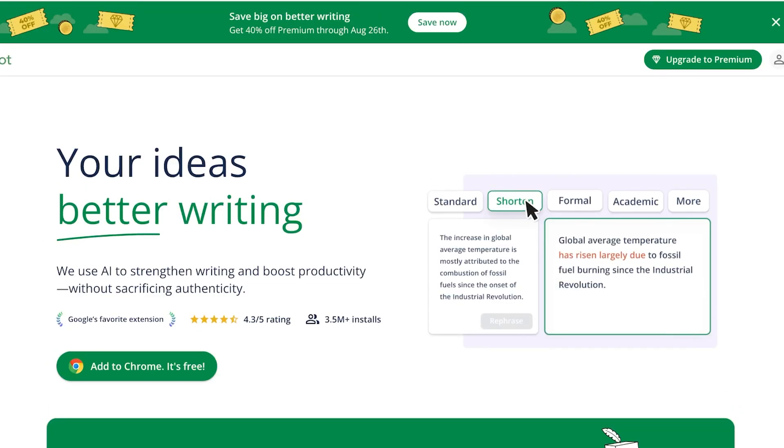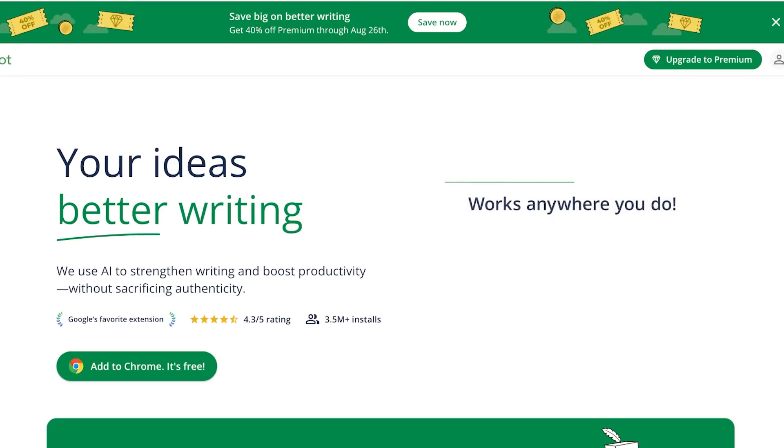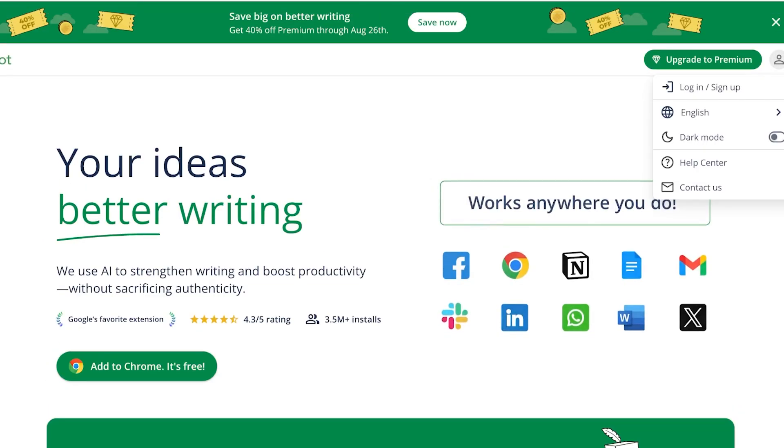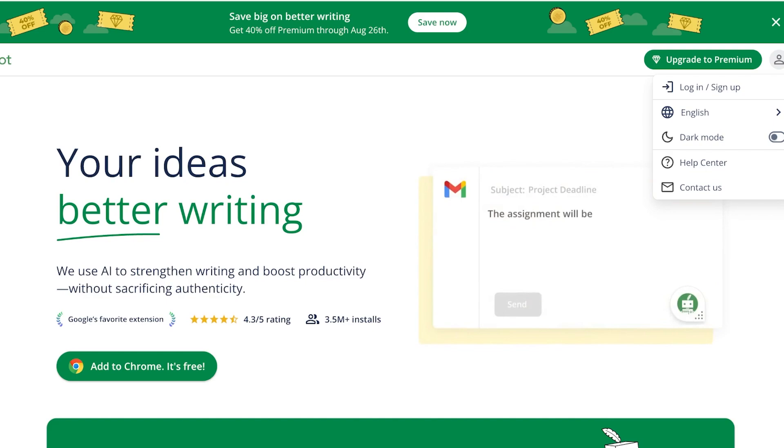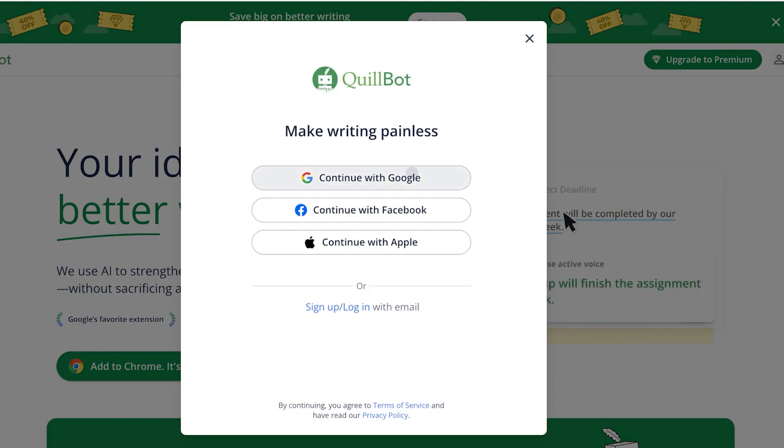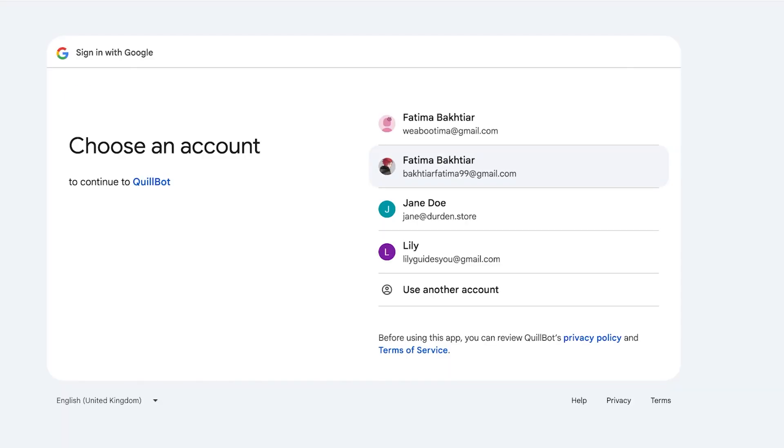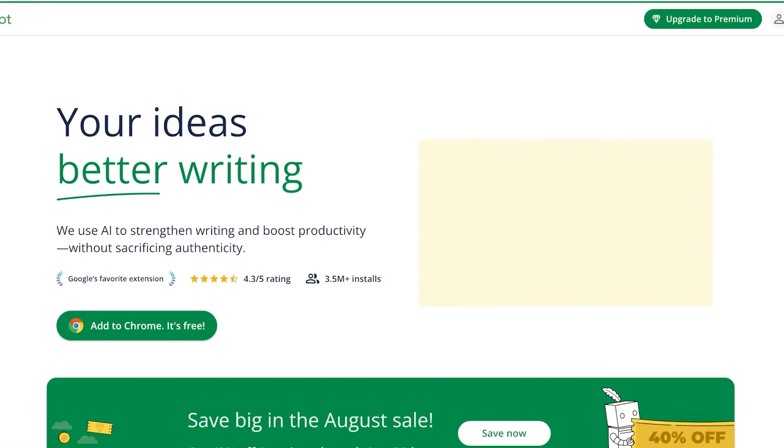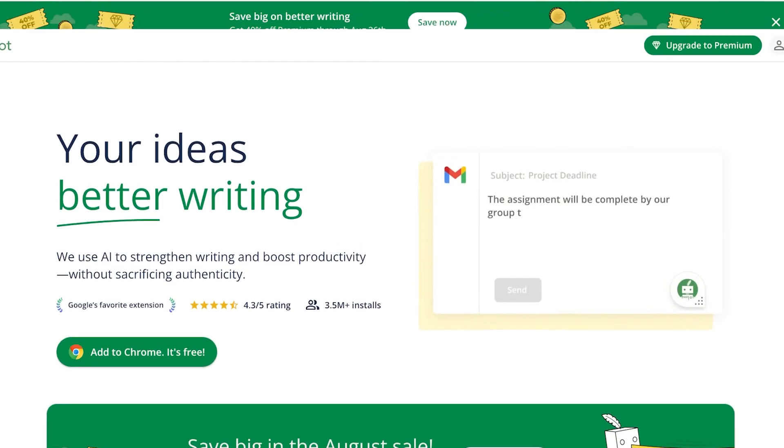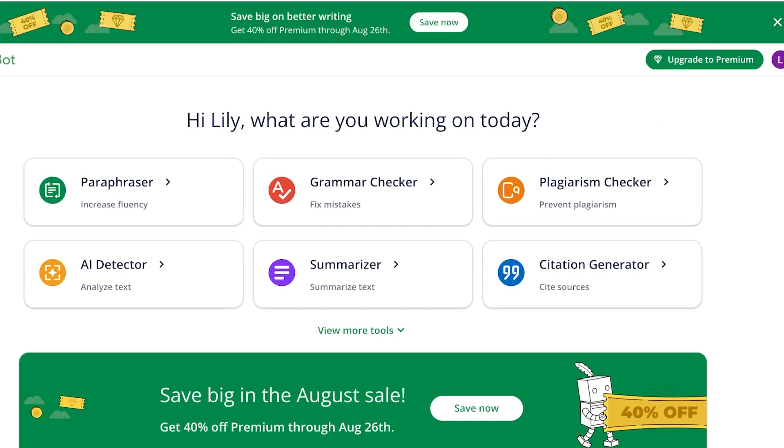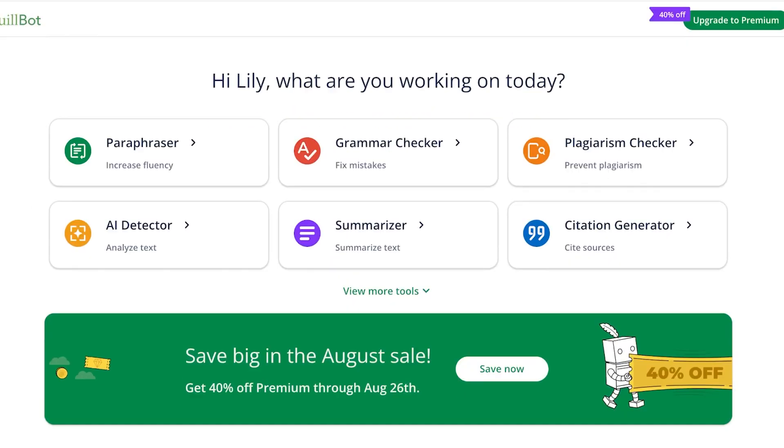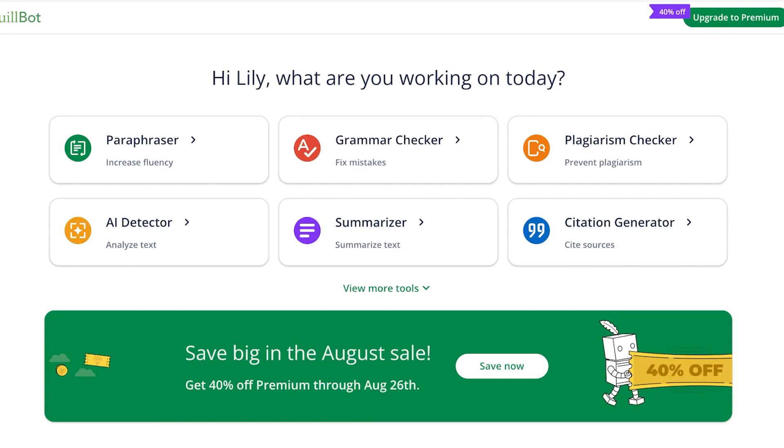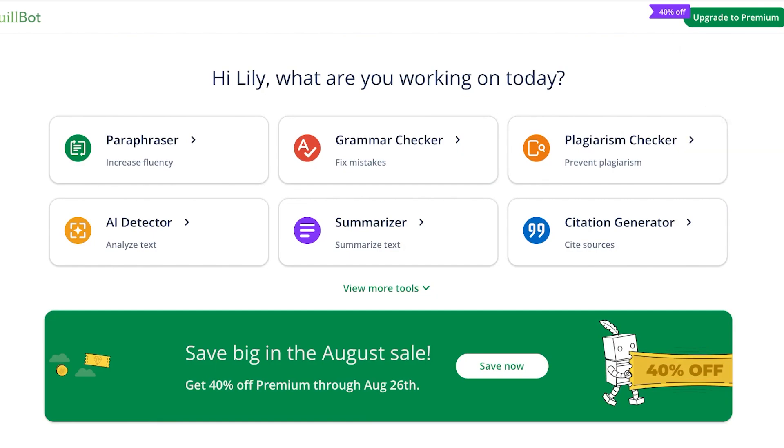Now to get started, simply head over to quillbot.com and click on the top right icon, then click on log in slash sign up. You're going to proceed with either your email address, Google, Facebook, or Apple. Once you've done that, you're going to choose your account that you want to sign up with. And that is all you have to do. Once you've done that, you can now get started with using Quillbot.